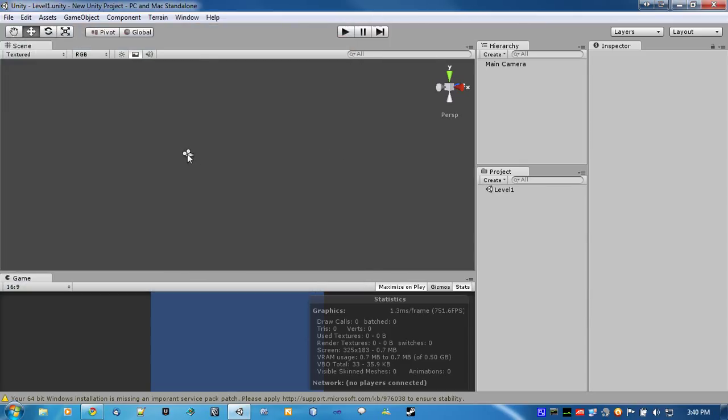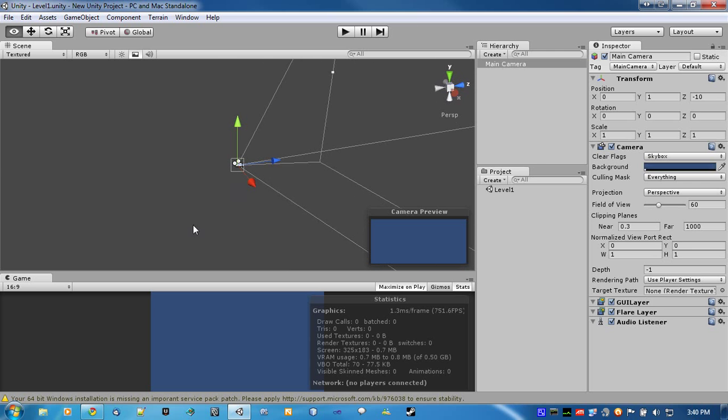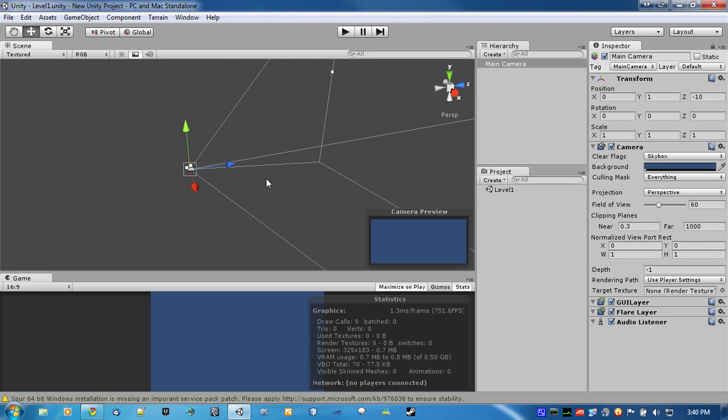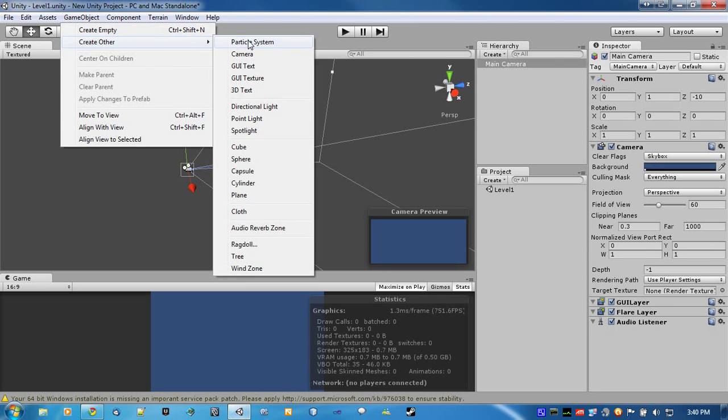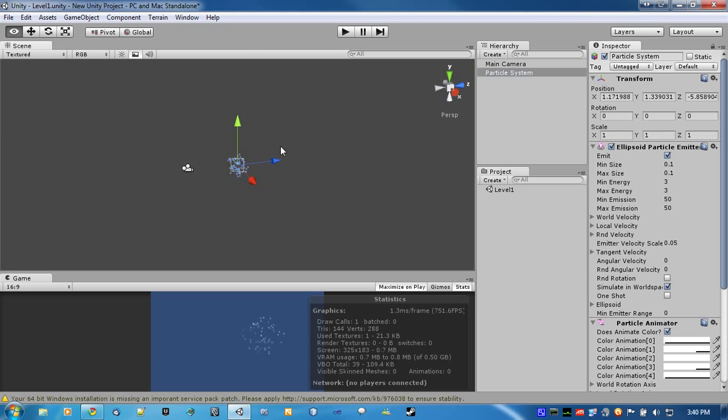To do that, we're just gonna create a simple little particle effect that would just be placed in front of the camera.